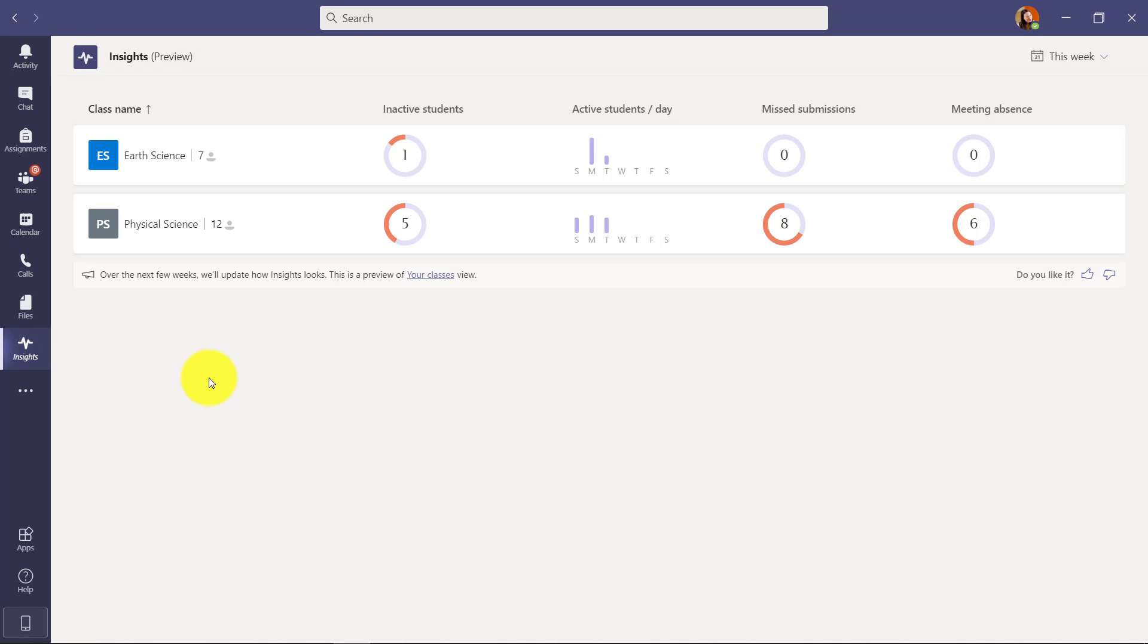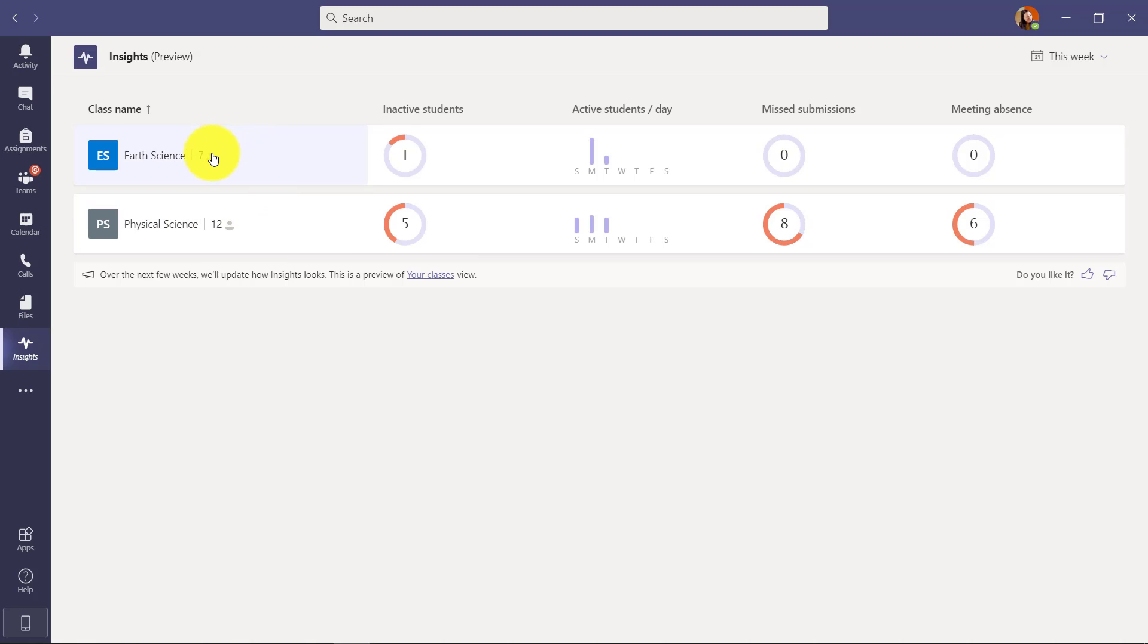Now first off, you can see this is the high level dashboard that shows all my classes right here. So I've got two different classes - I have Earth Science and Physical Science. I have seven students in this class and 12 students in this class.